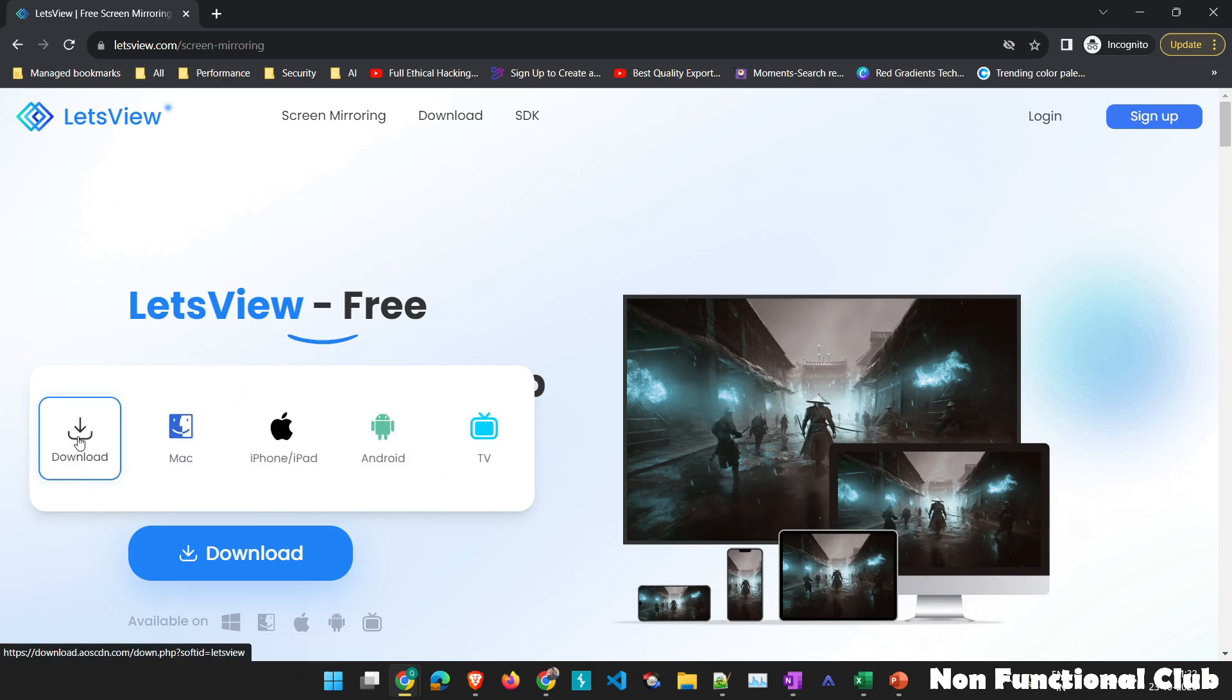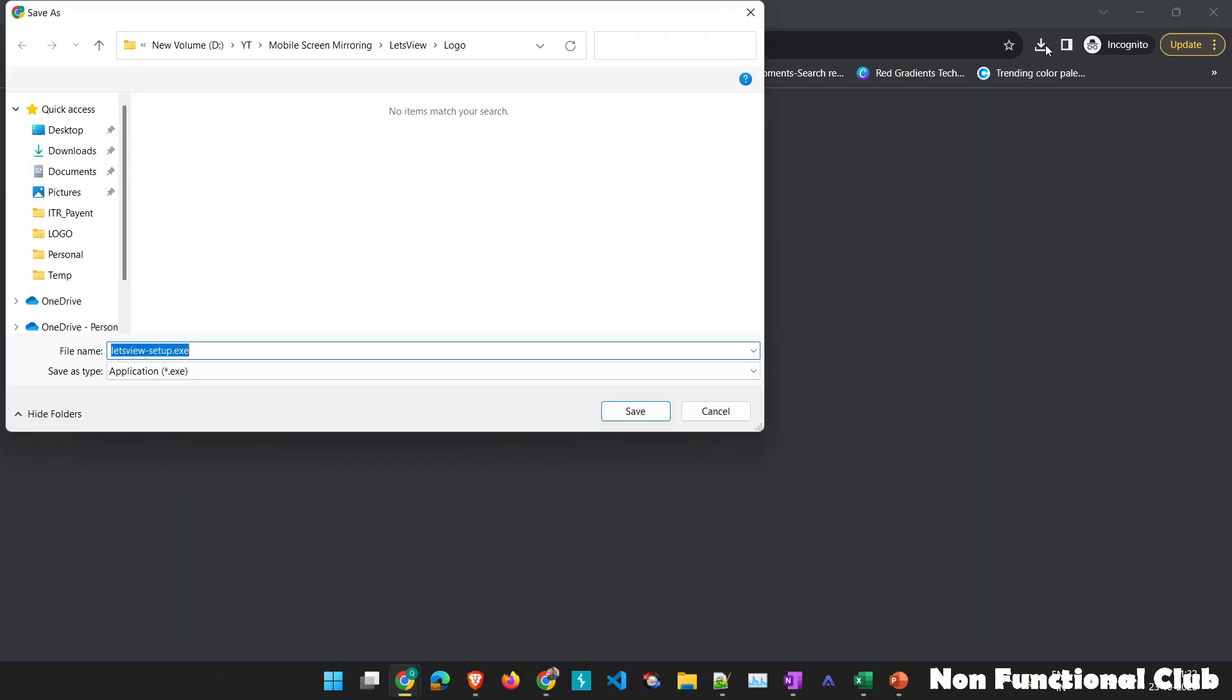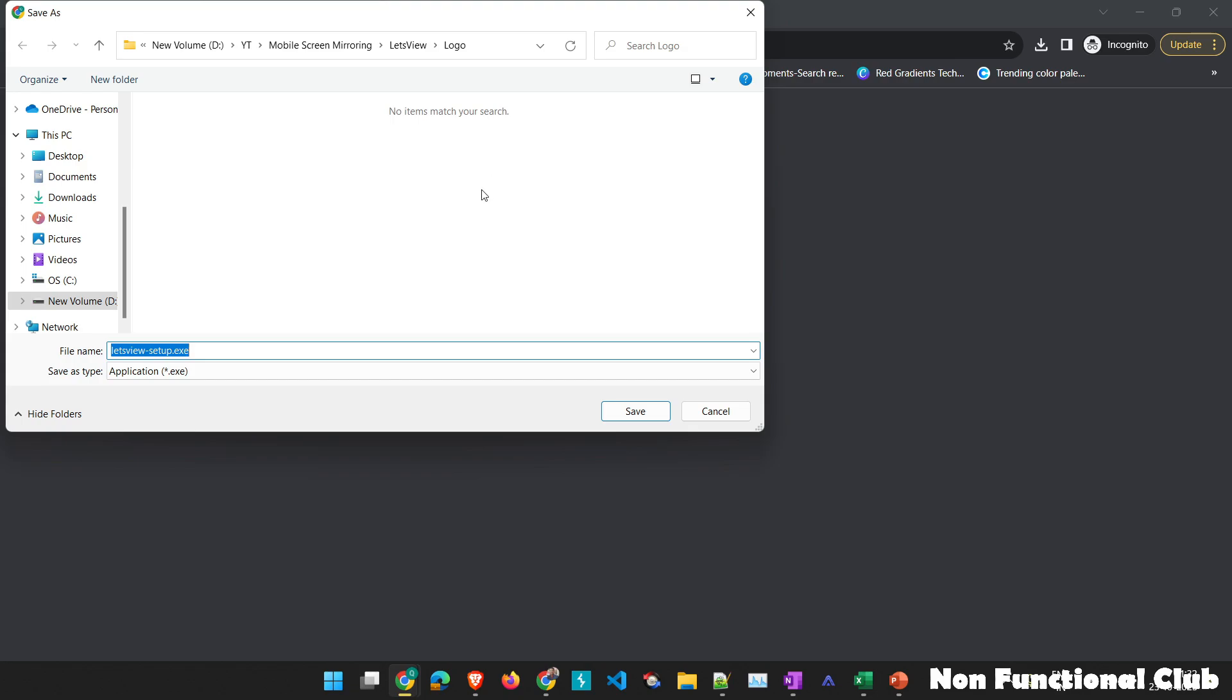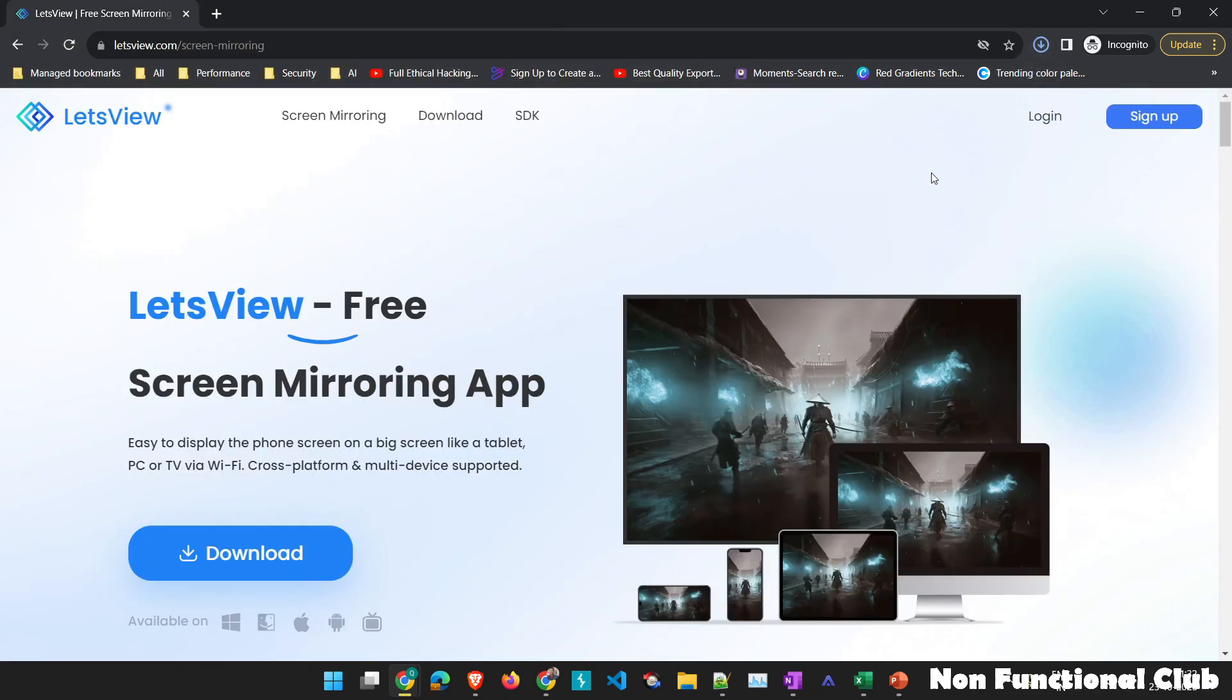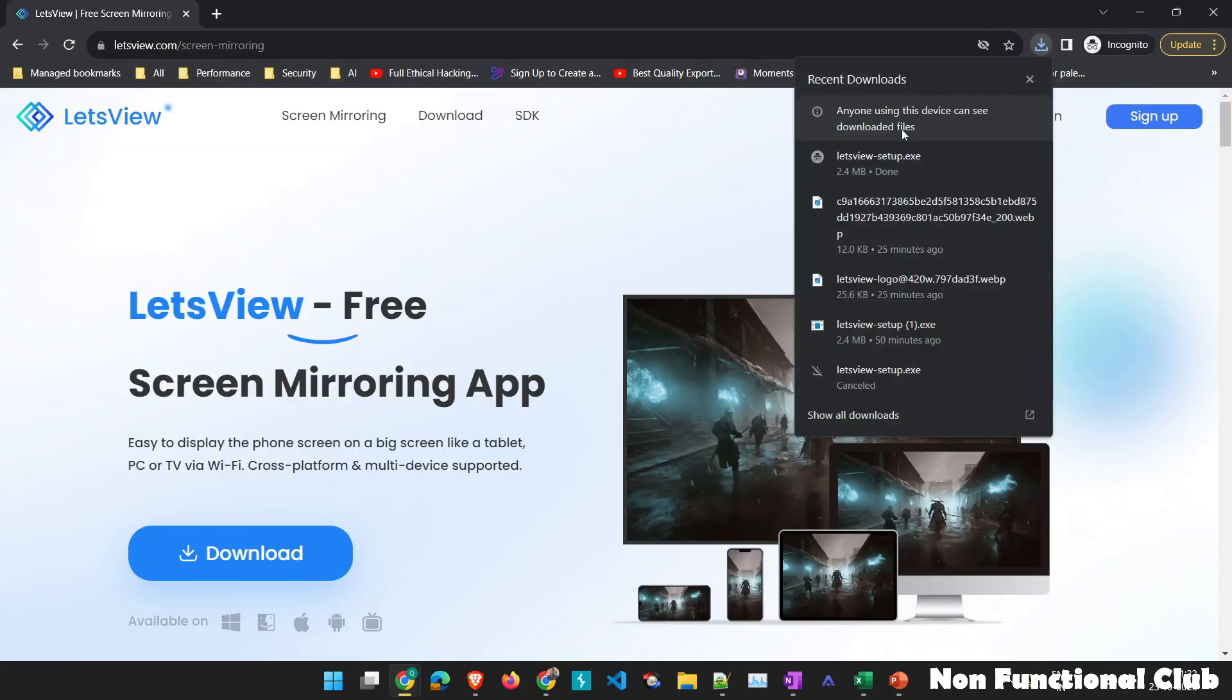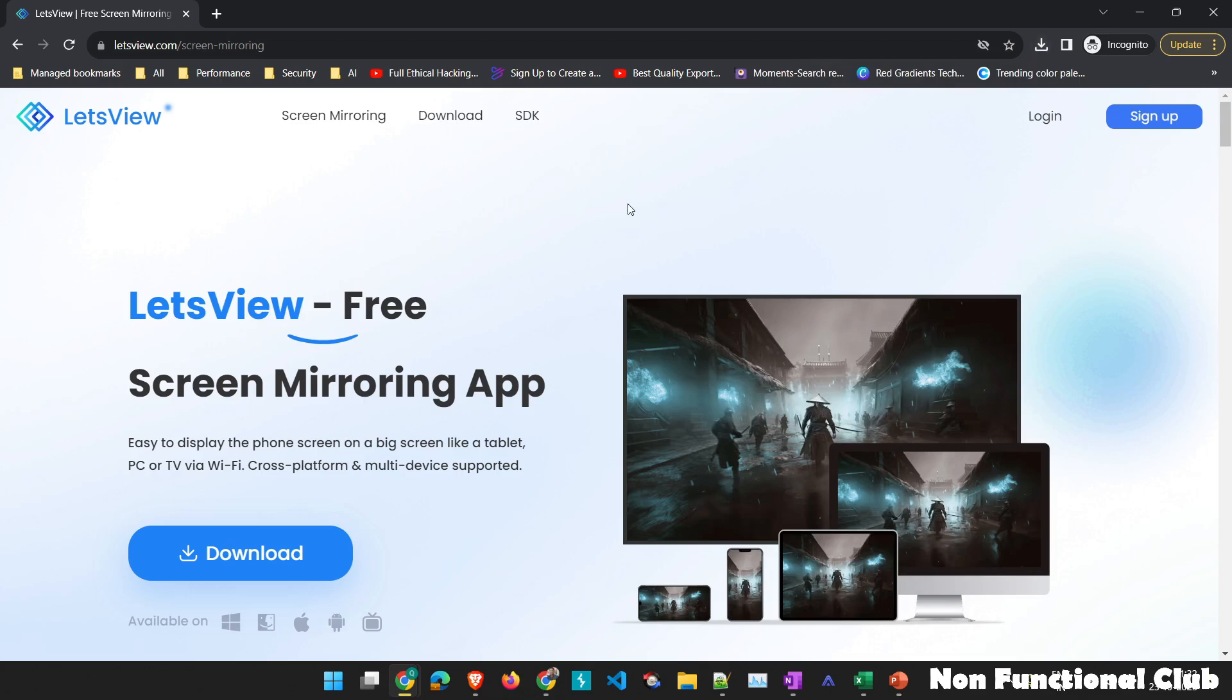As we are going to install it on Windows machine, you can click on download. Once you click on download, the download will be started automatically. So it will ask us where you want to keep this setup file. Just click on save and the download will be initiated.